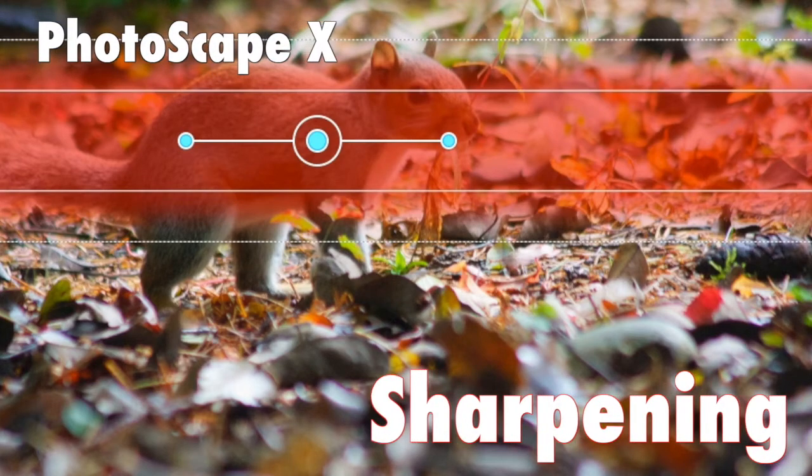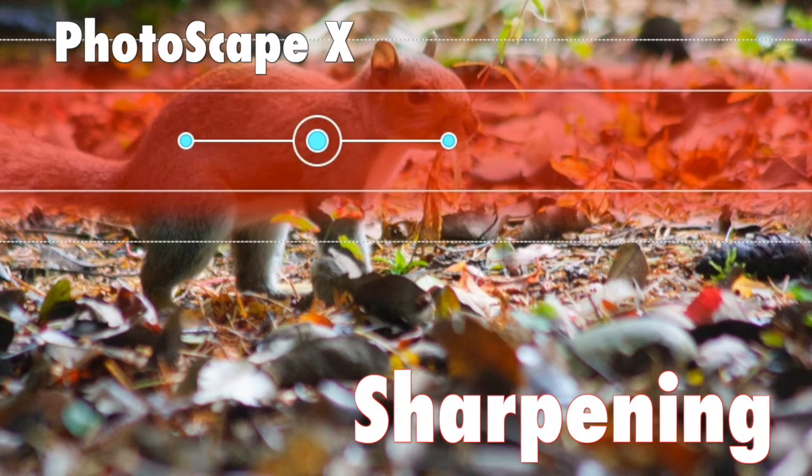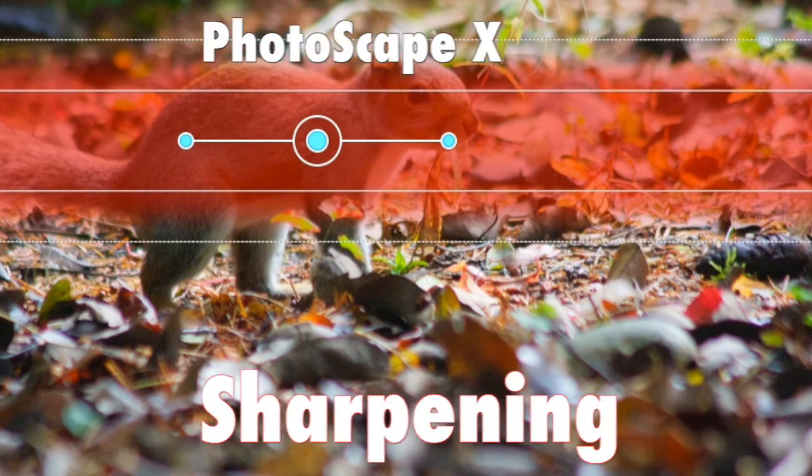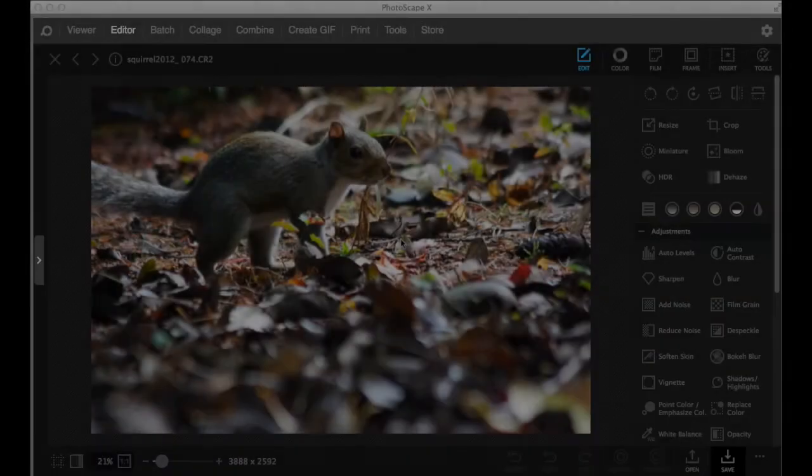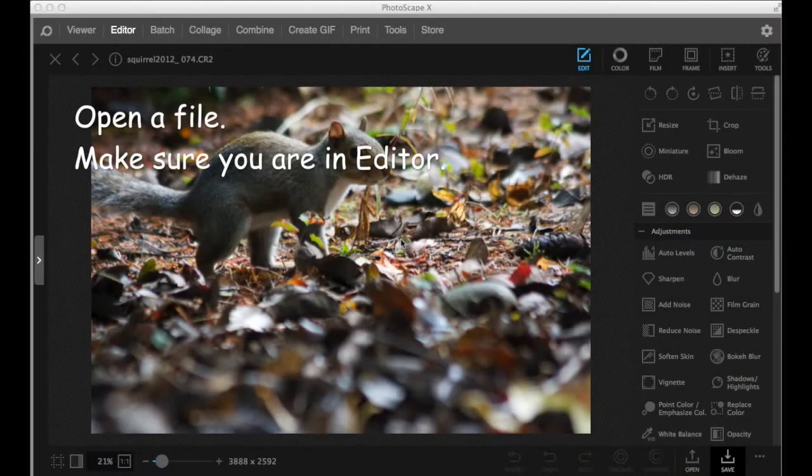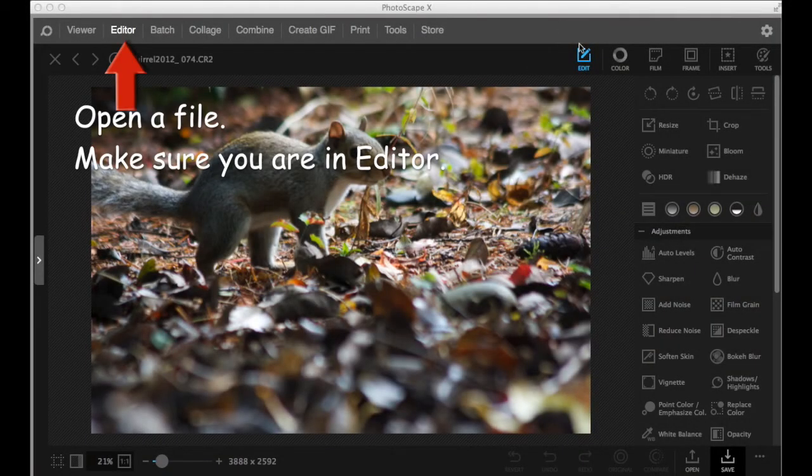Photoscape X sharpening. I'm going to show you how to sharpen images. Open a file and make sure you are in editor.